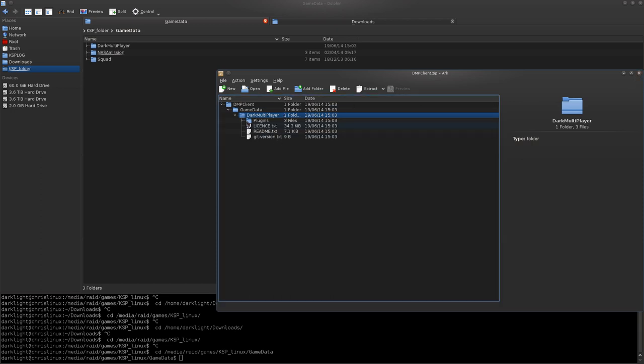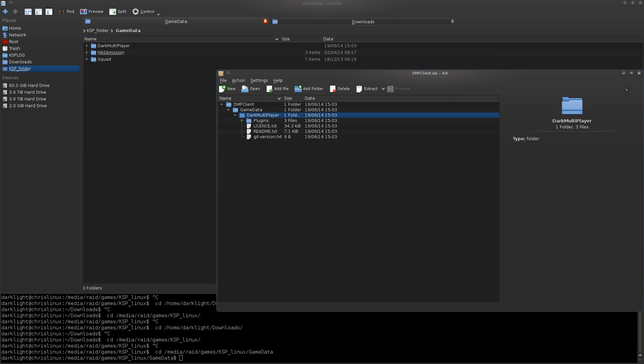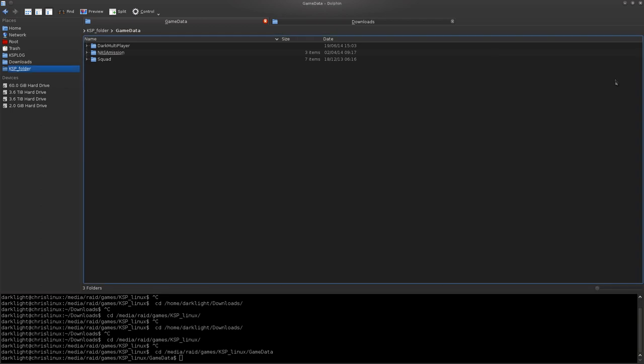I've done that specifically because when you extract files, you don't want to go all over your place. That's a Linux thing. And it's installed. You just drag the Dark Multiplayer folder from the zip into your GameData. However, that's the hard way to install it.